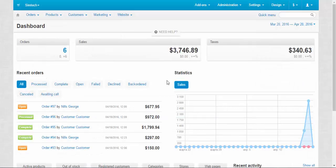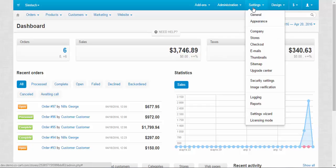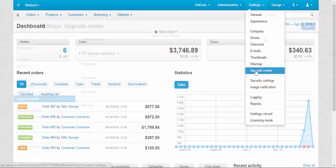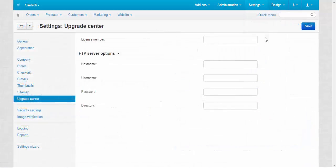Now let's take a look at the upgrade settings. Okay, Settings > Upgrade. First, here is a license number. To get upgrades you need a license number, so that means that you will have to buy CS-Cart. Without a license number, there is no upgrade.